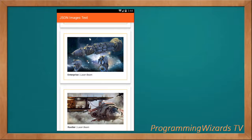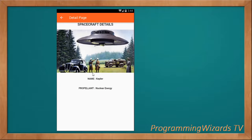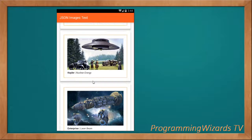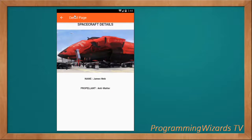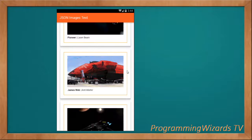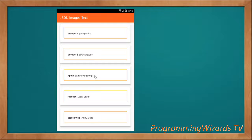We have our list tiles; in our list tiles we have card views, then the image, then the name of the spacecraft and its propellant. If you click any item it passes that data into the detail page. As we download data the progress bar will be shown. If I kill this application and start it again, you're going to see a progress indicator, and very fast it will load data.